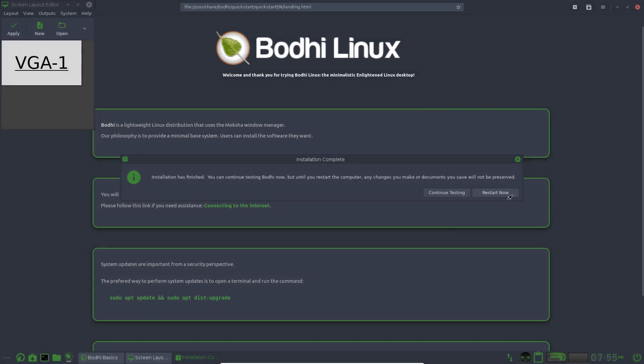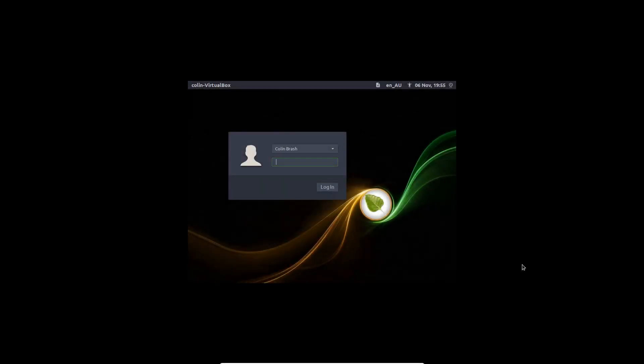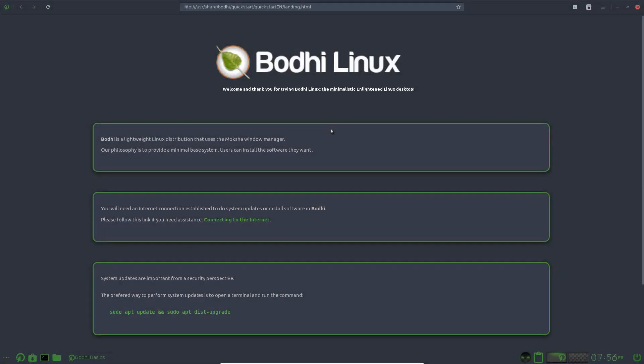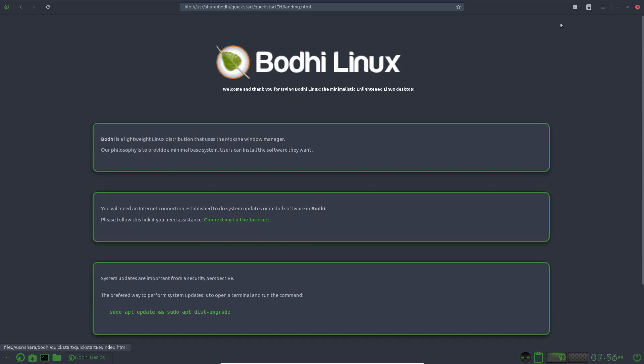Okay, that's the installation complete. Let's check out Bodhi Linux. Let's log into the system. And we get the same welcome screen as we did on the live environment.